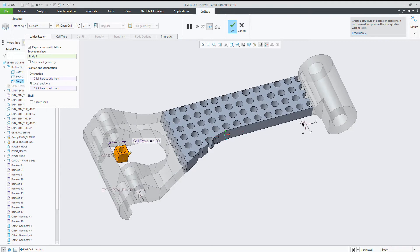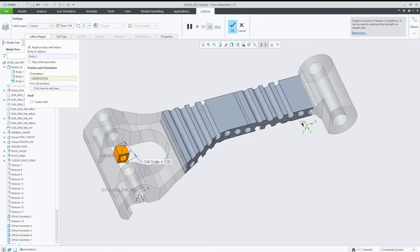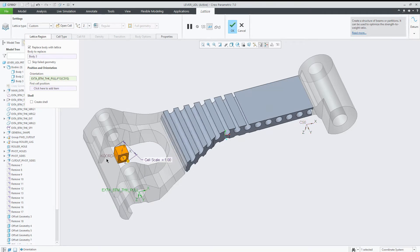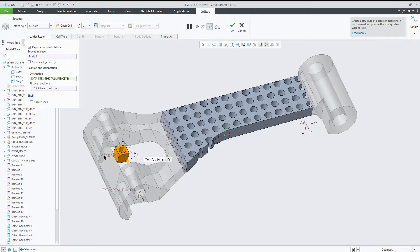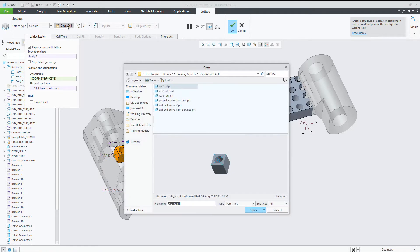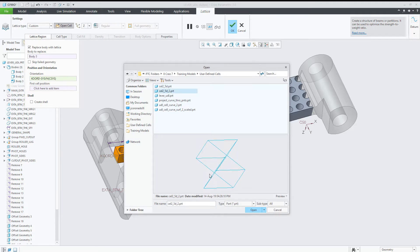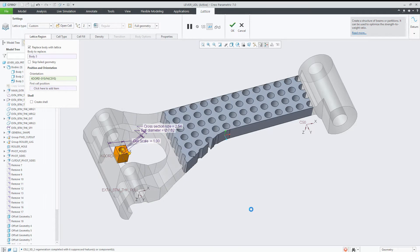You can select different coordinate systems to define orientation. Different coordinate systems will result in different orientations in the distribution of the cell into the body, in this case.